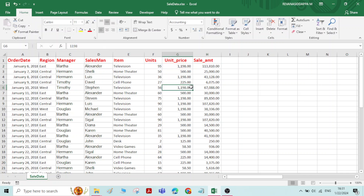So using this data we will learn about pivot tables and pivot charts. Basically, pivot tables and pivot charts are used to get an idea of the summary of data. Here we have some raw data, the sales data.